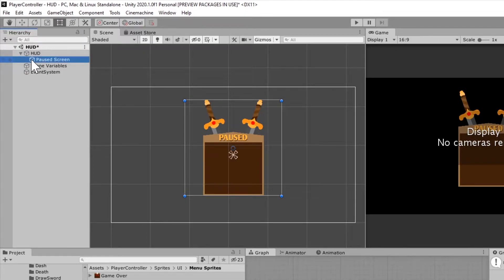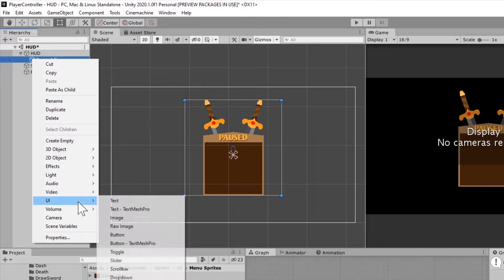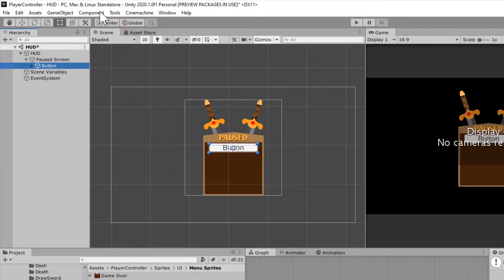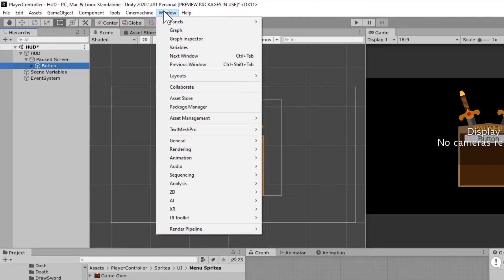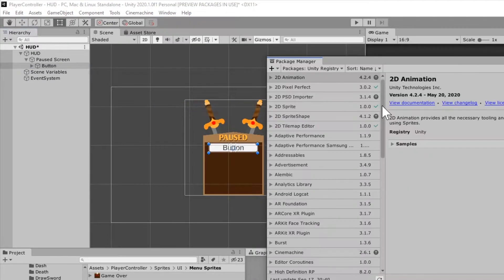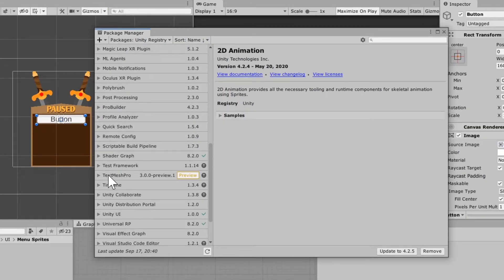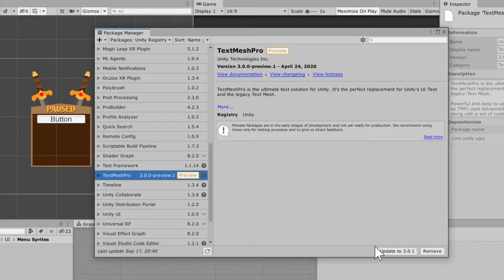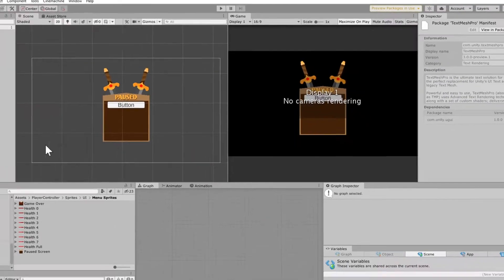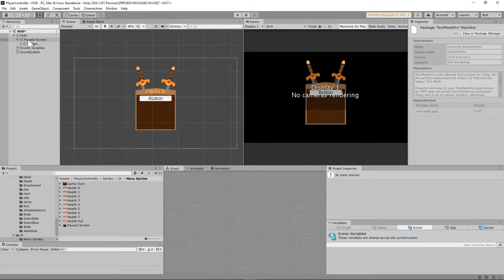I'm going to right-click the pause screen and go to UI to create a Text Mesh Pro button. If you don't have Text Mesh Pro, it gives you more flexibility with your text. If you don't have it, go to Window, Package Manager, and once it loads, you should see Text Mesh Pro listed. Go ahead and install or update it, and then you'll be able to create your Text Mesh Pro button.